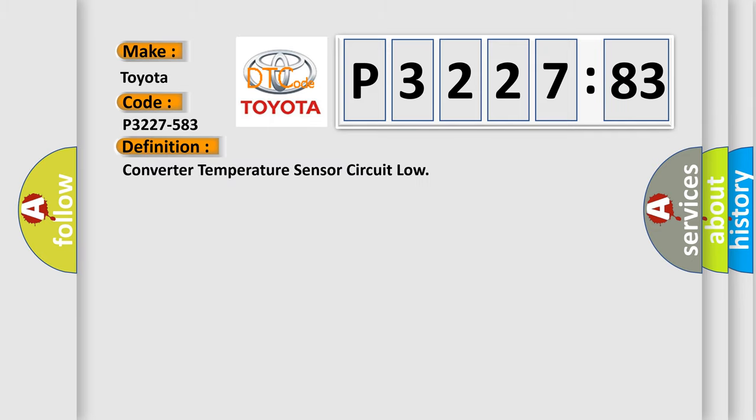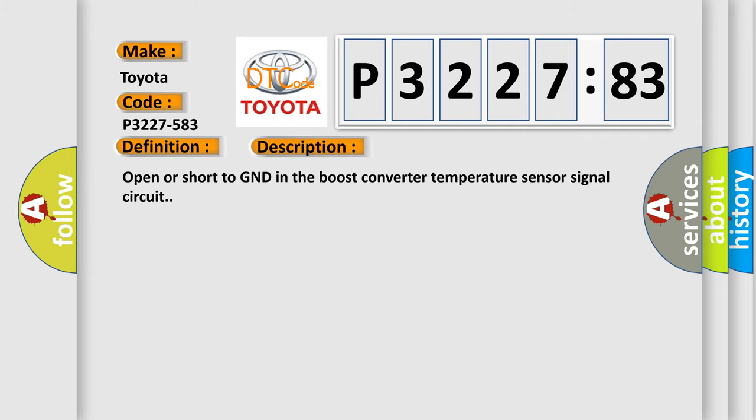The basic definition is: Converter temperature sensor circuit low. And now this is a short description of this DTC code: Open or short to GND in the boost converter temperature sensor signal circuit.